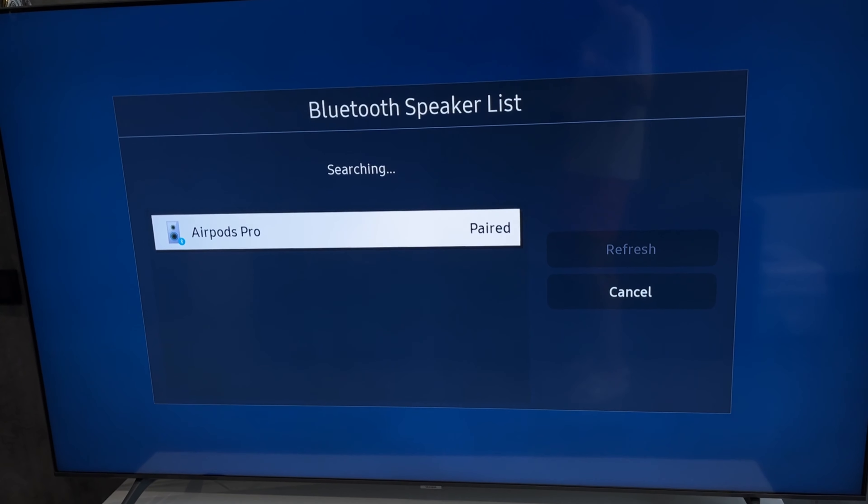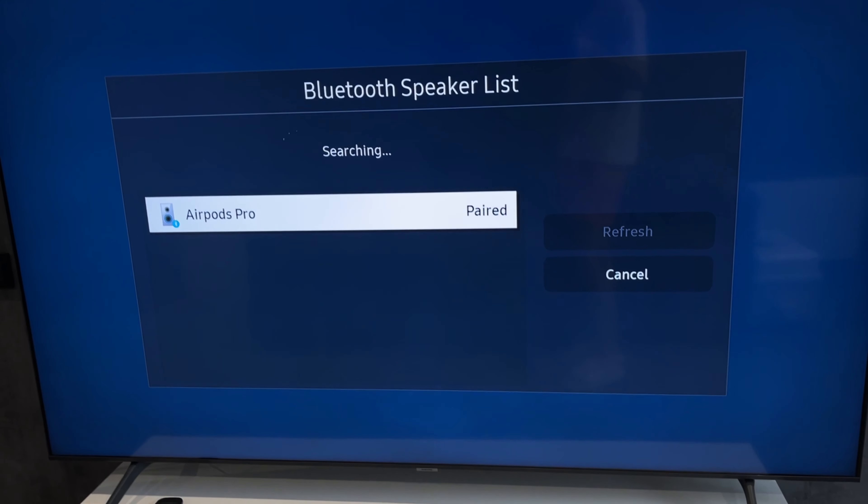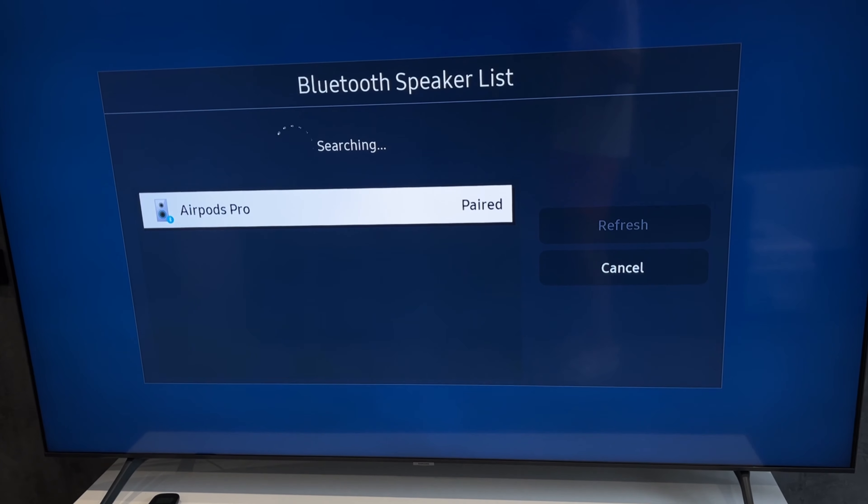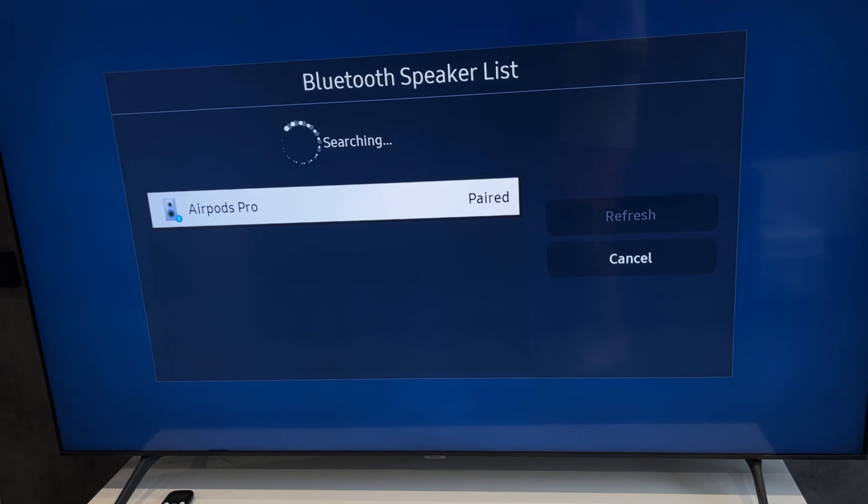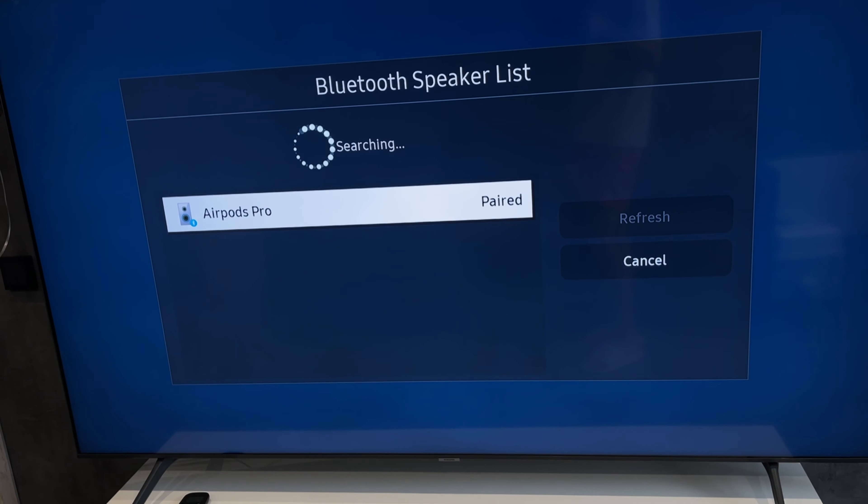Select your soundbar. That's it. Now we know how to connect Mi Soundbar to Samsung TV.